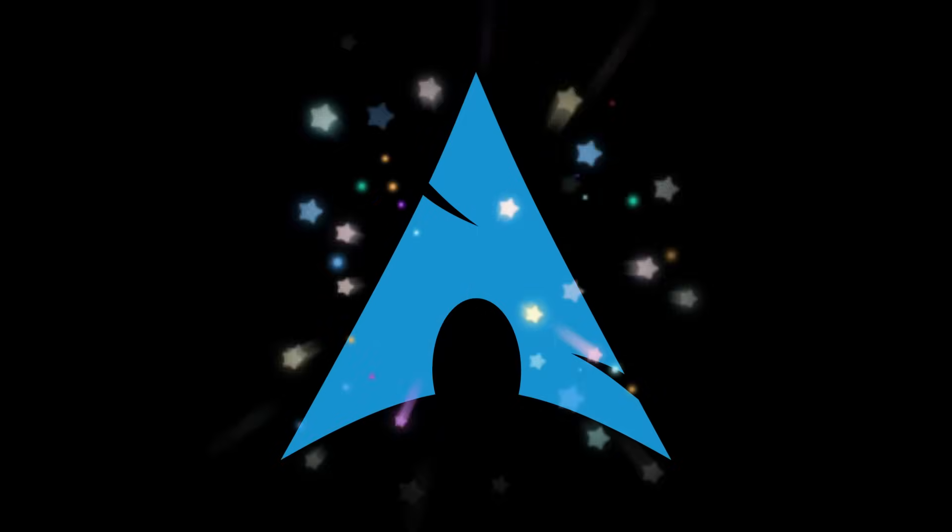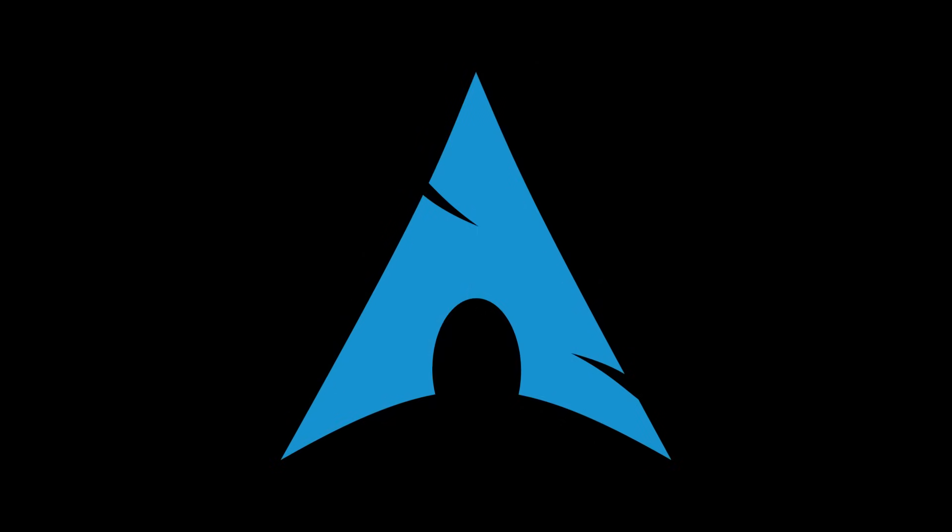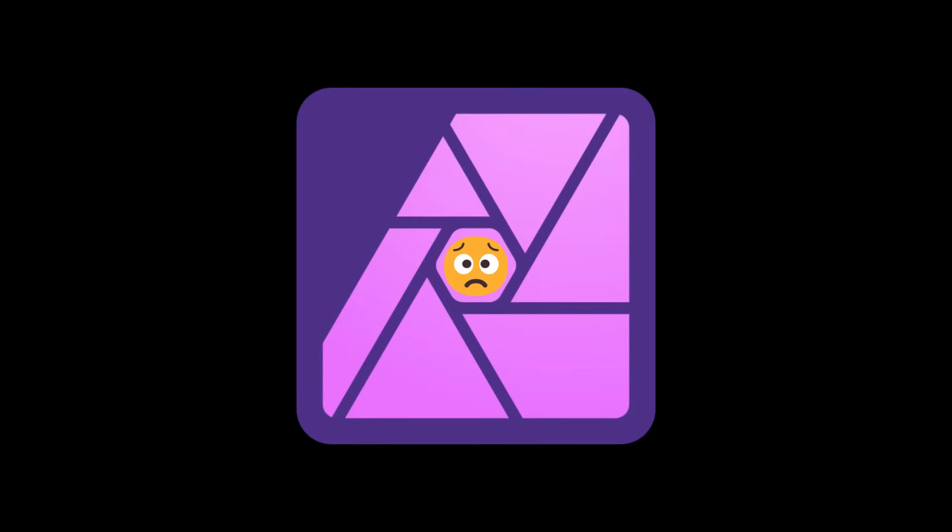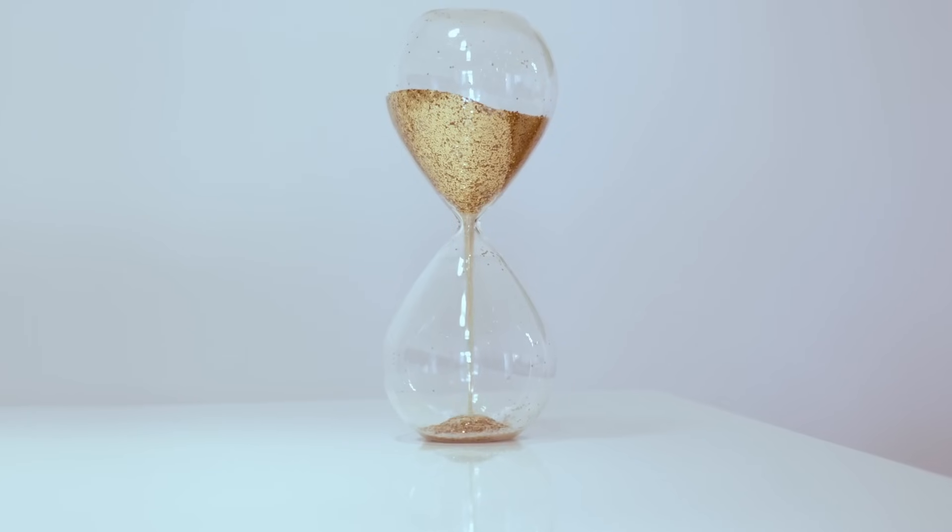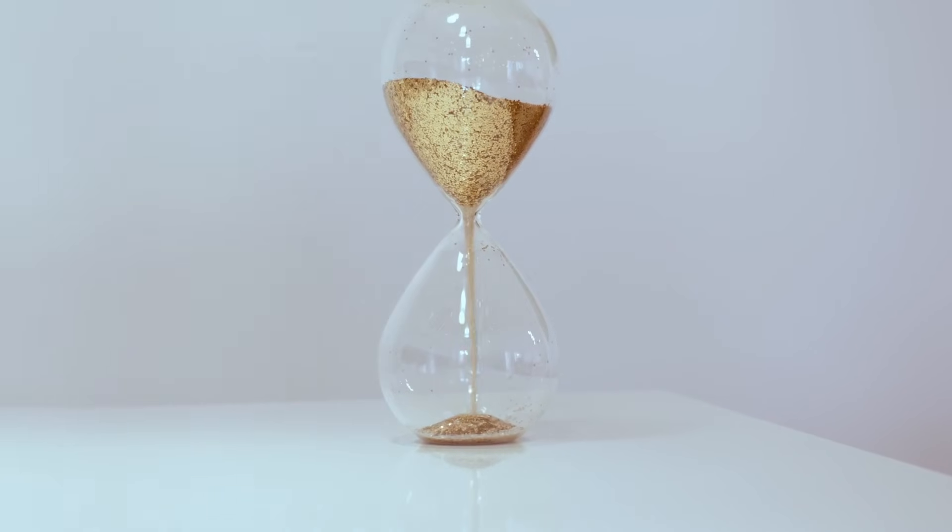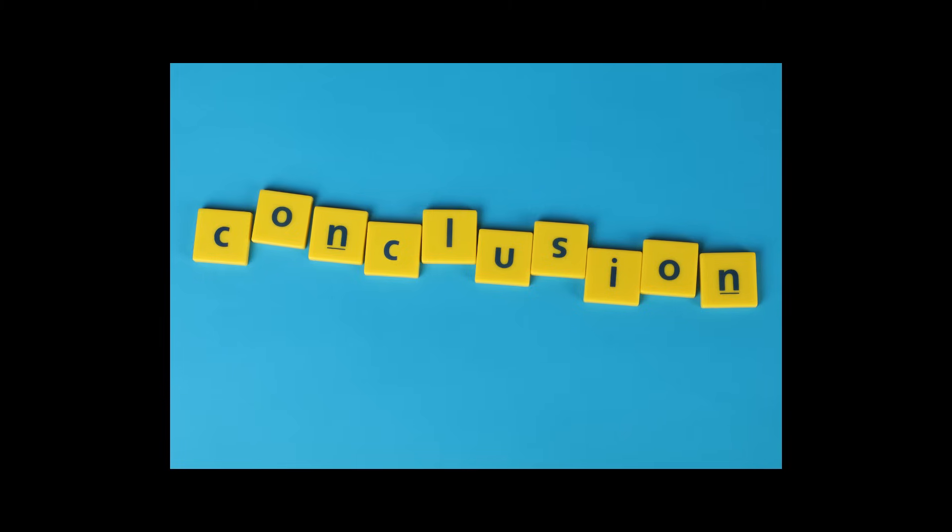So there we go. I can do everything on Arch Linux as I can do on Windows PC. Except use Affinity Photo. I do believe I will manage to make that work as well. I just need to invest enough time into it.